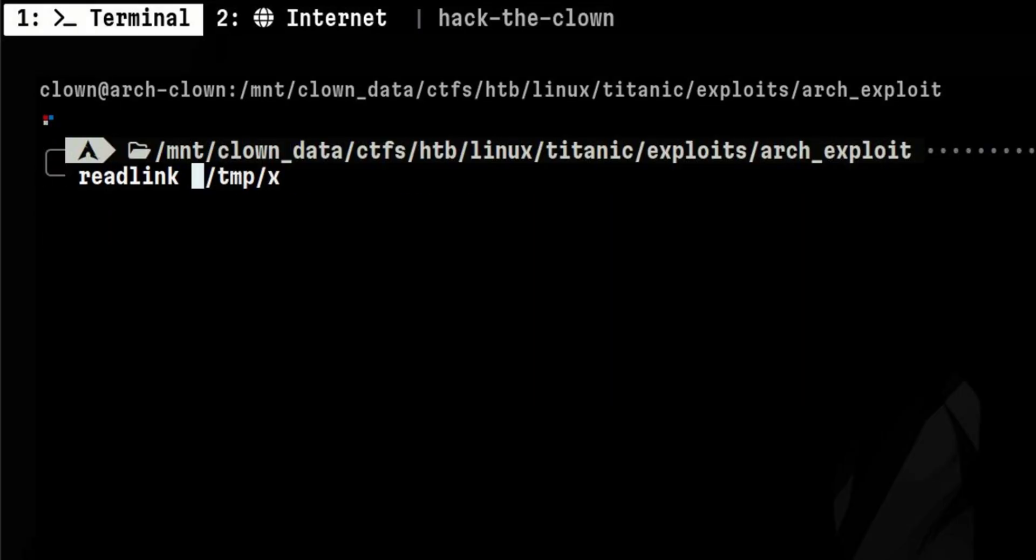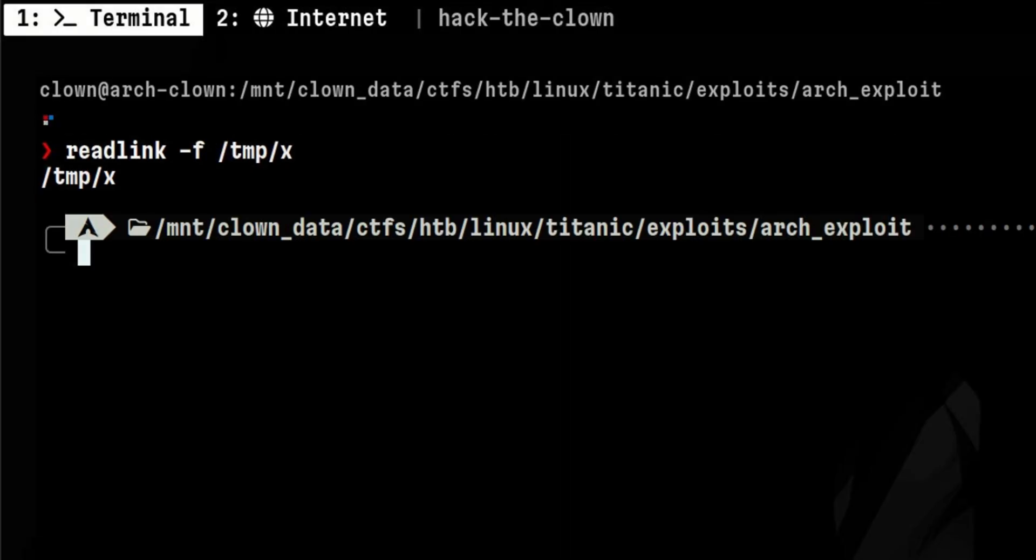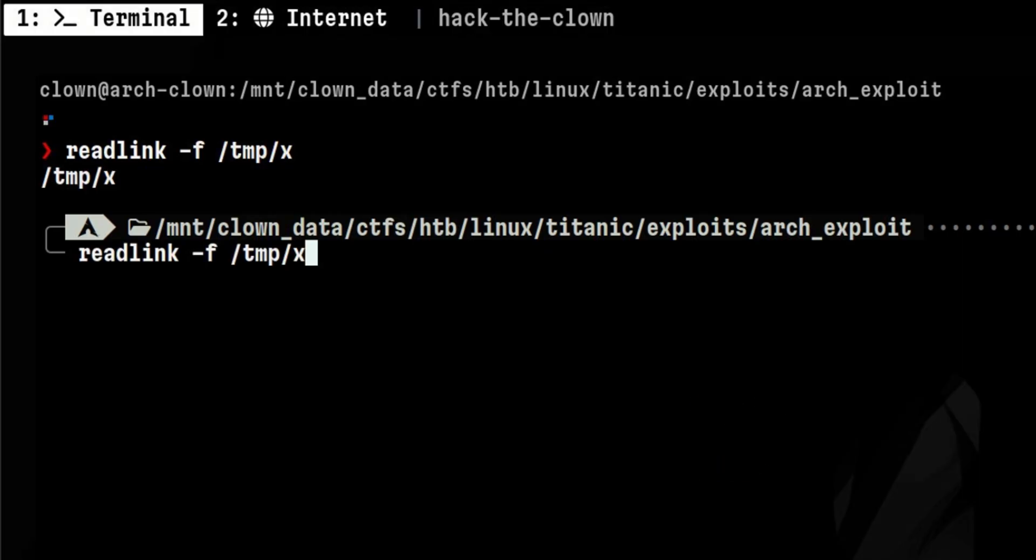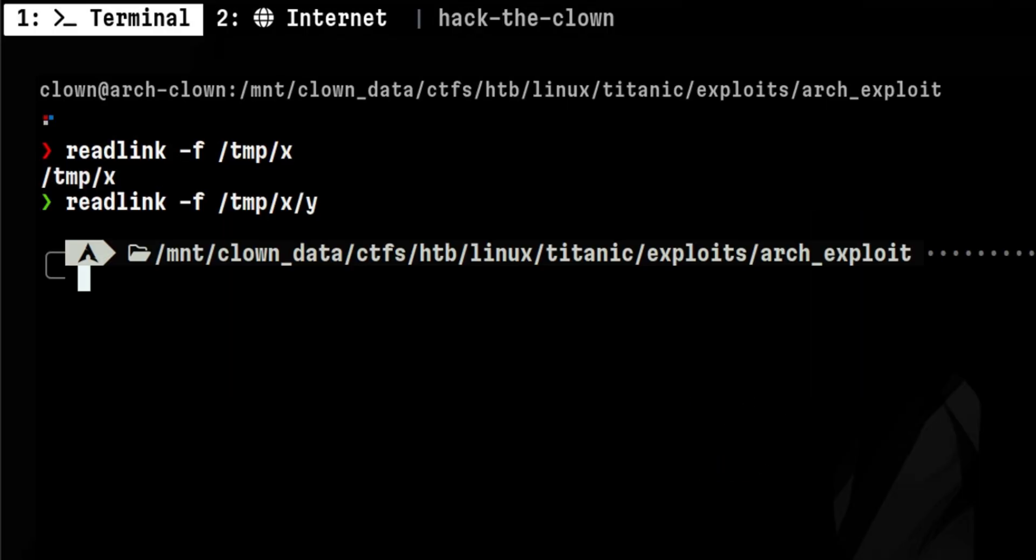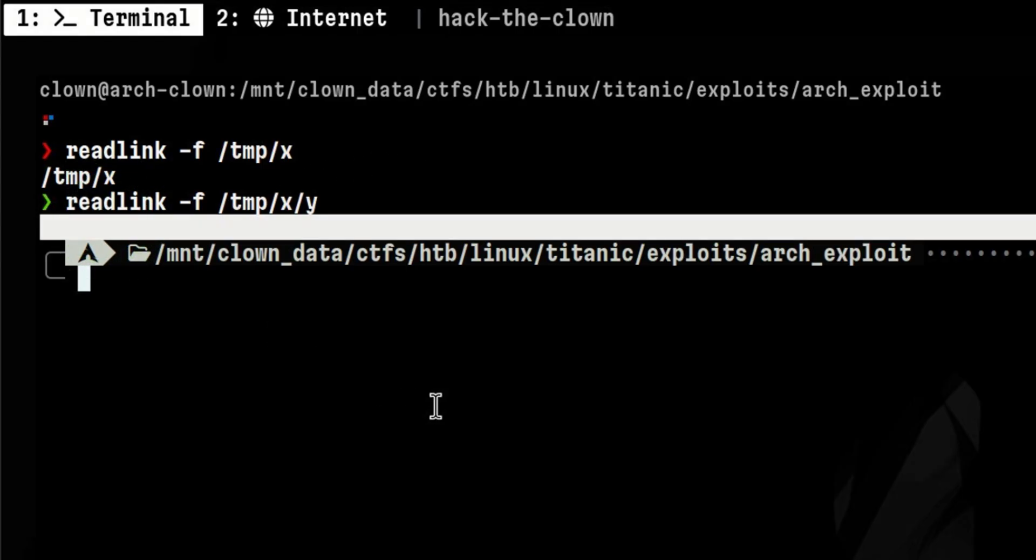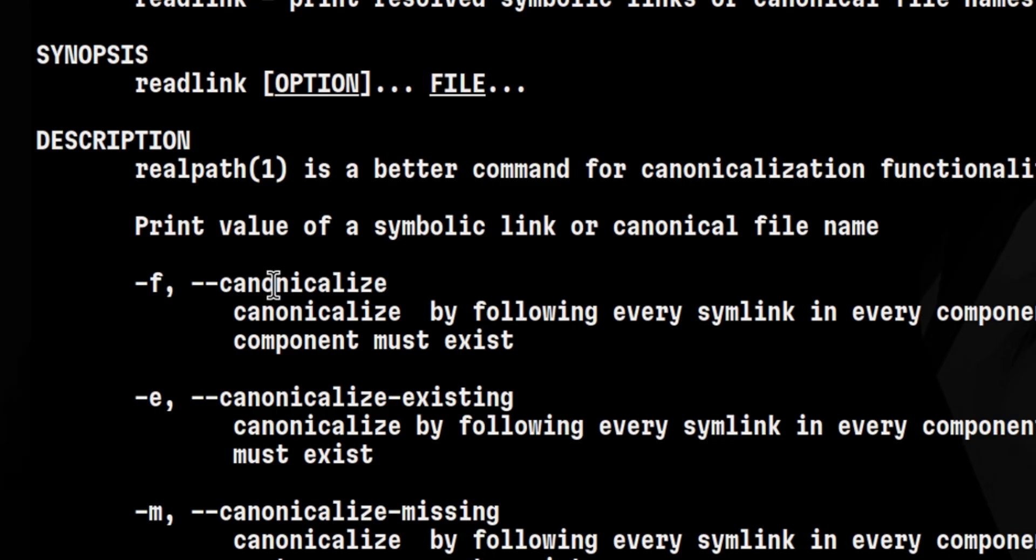The behavior becomes different when we use an option. The AppRun script in ImageMagick uses -f, so let's see what happens. Even though the path doesn't exist, it still returns a result. Let's try another one by adding another non-existing directory to the path. This time, it didn't return anything. How is that possible?